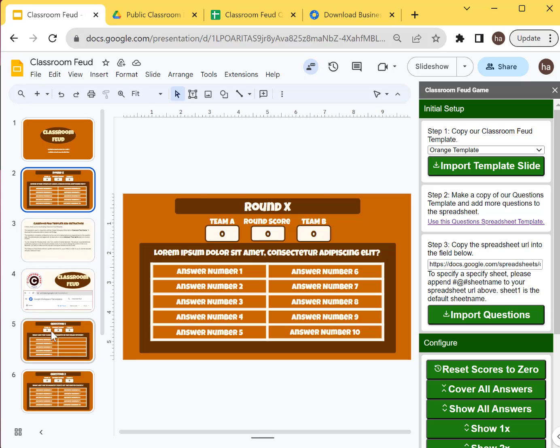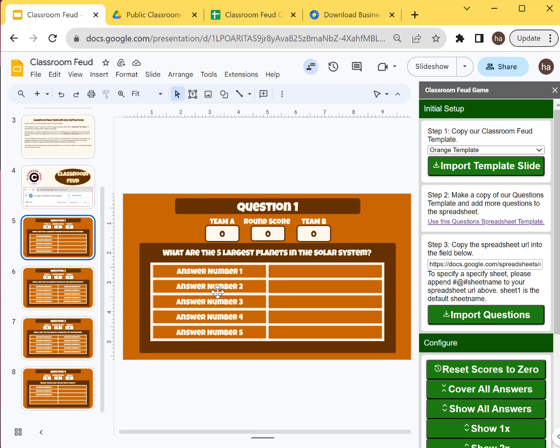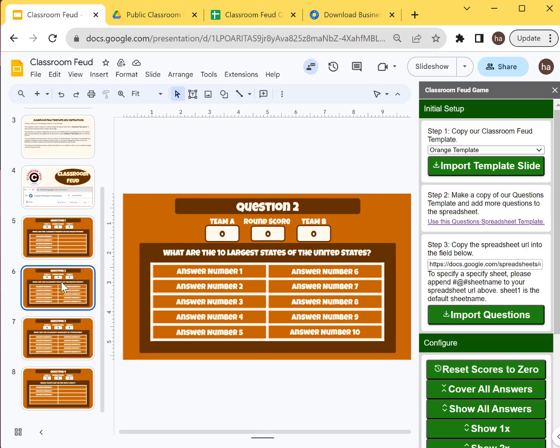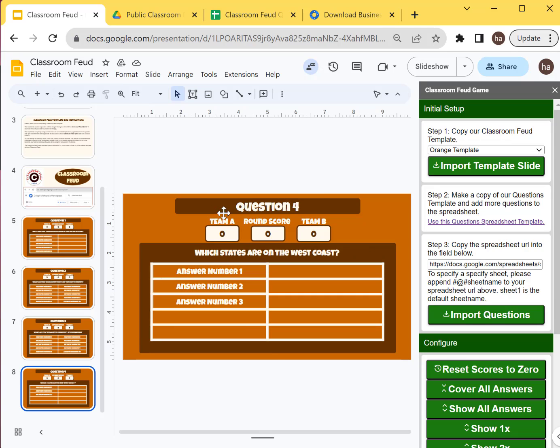So you will have a few slides that will be added. So you can see here, this is the five largest planets. What are the 10 largest states of the United States? What are the 10 largest countries by population? And then the last one was which states are on the West Coast.